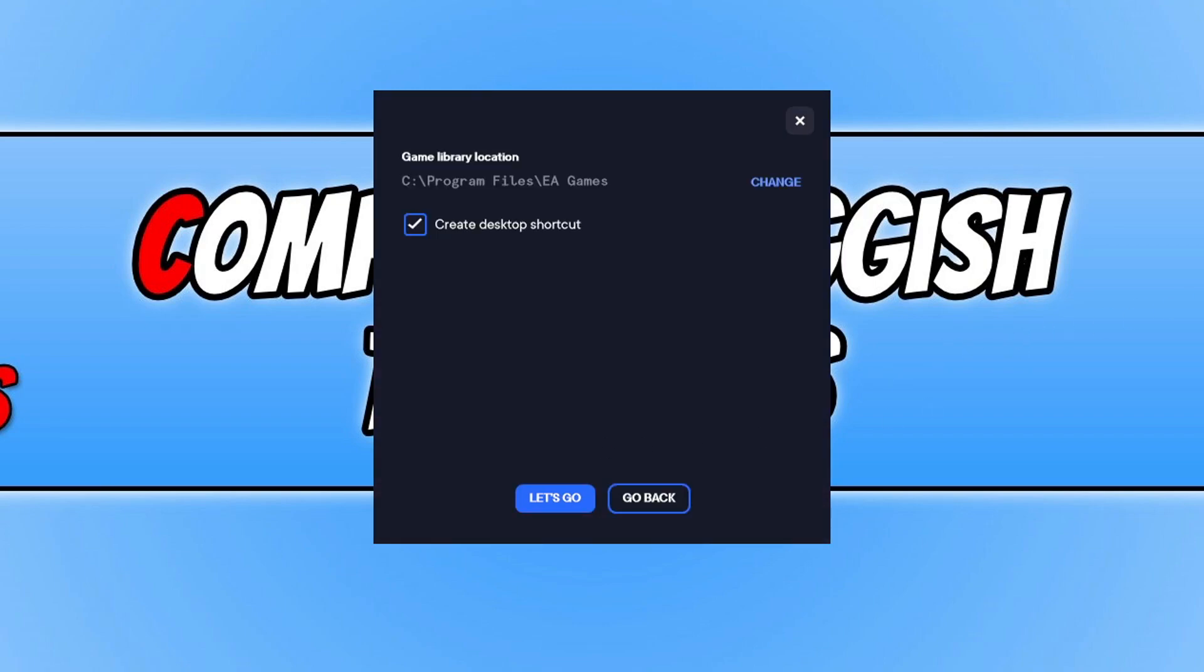You can now choose where you'd like your game library to be located. I'm happy for it to be located on my C drive, and you can also choose if you want to create a desktop shortcut. Once you're happy with the options you've selected, click on let's go.